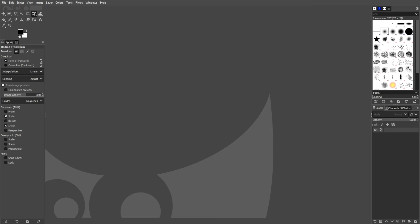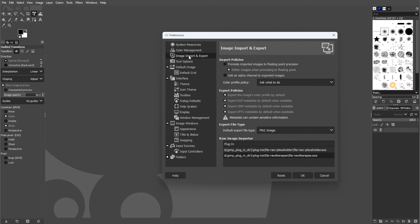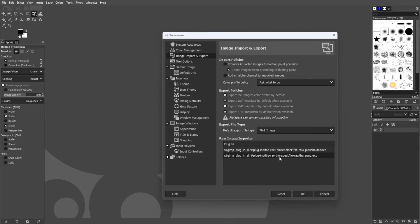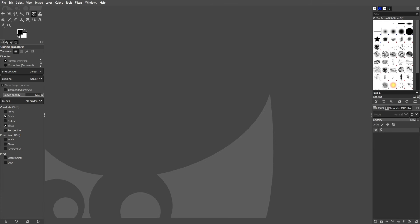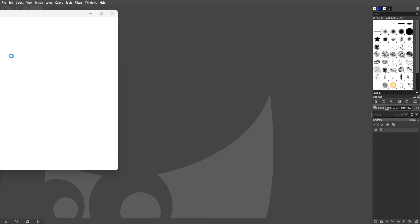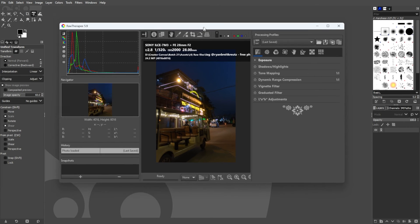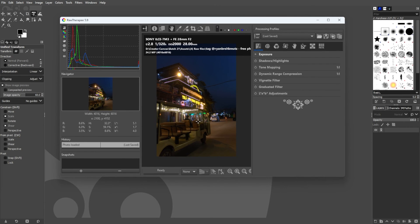To compare options easily, first install at least two RAW processors, for example Darktable and RAW Therapy. In GIMP, go to the menu bar, go to Edit, Preferences, then go to Image Import and Export. Under RAW Image Importer, select your preferred plugin and click OK. Restart GIMP and the next time you open a RAW file, it will use your selected processor. This way, you can explore and choose the RAW processor that best suits your preferences and workflow in GIMP.